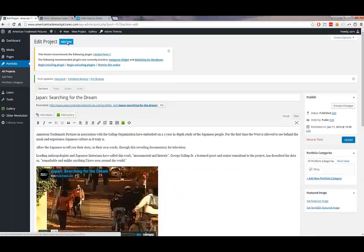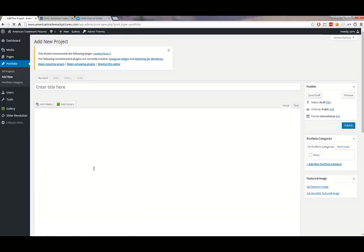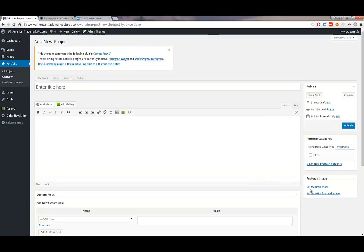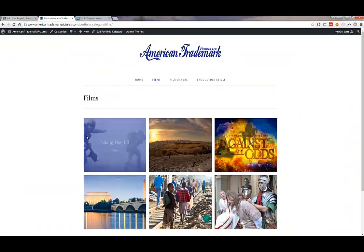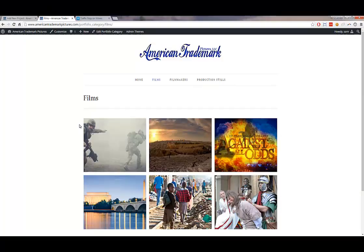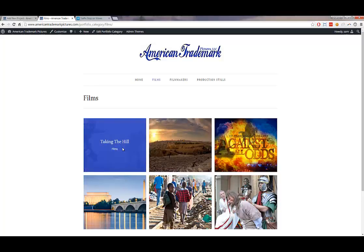If you want to add a new film, click 'Add New' under Portfolio, give it a title, add a description, paste the video URL, set the featured image, and click Publish. It will publish with today's date, so it will automatically appear first in the films lineup.